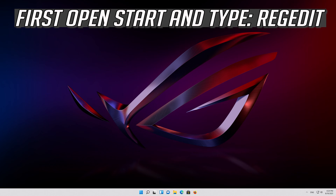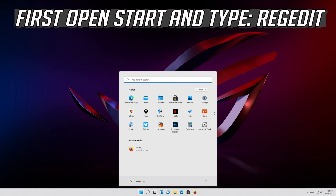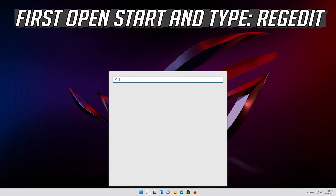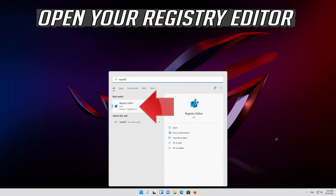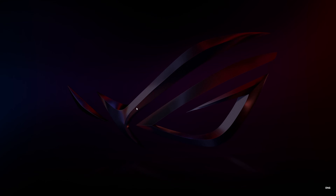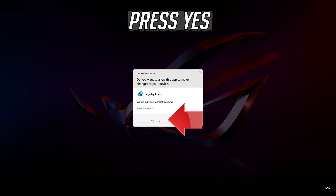First, open Start and type regedit. Open your Registry Editor and press Yes.